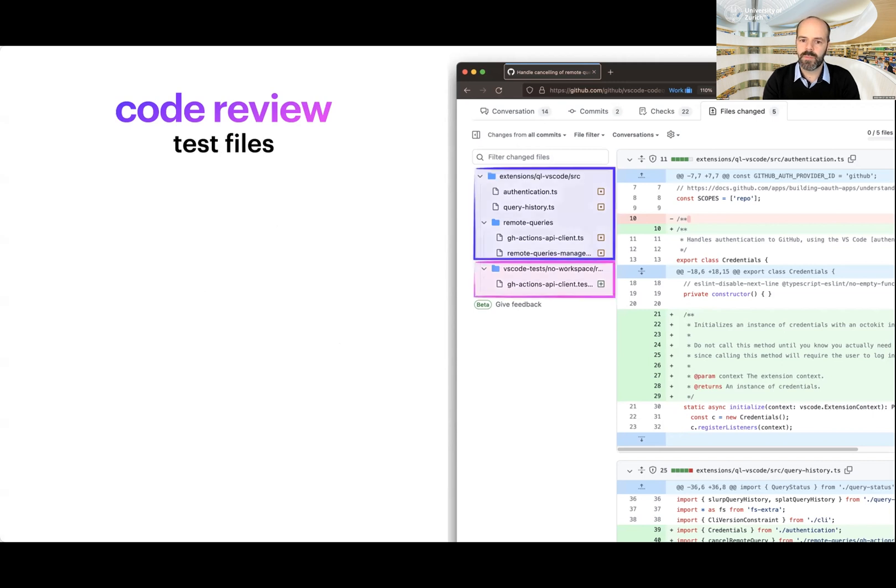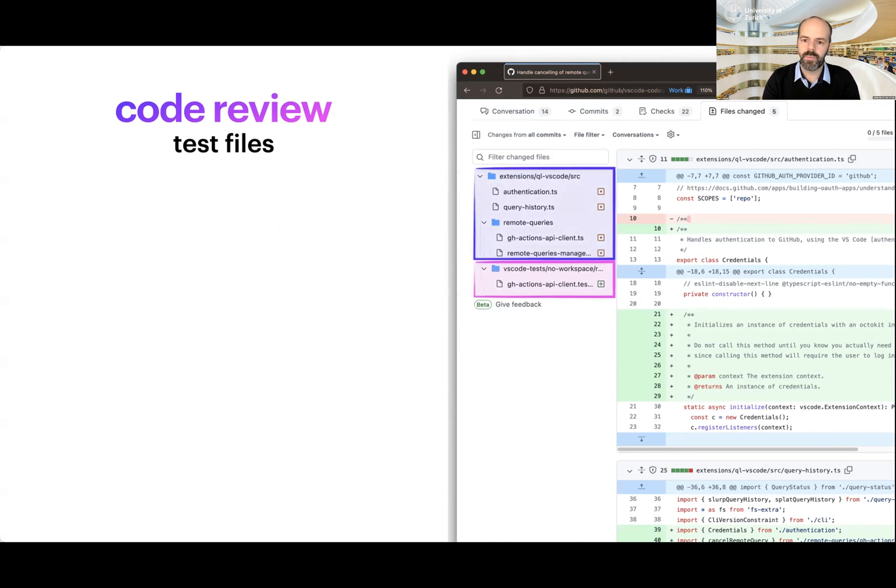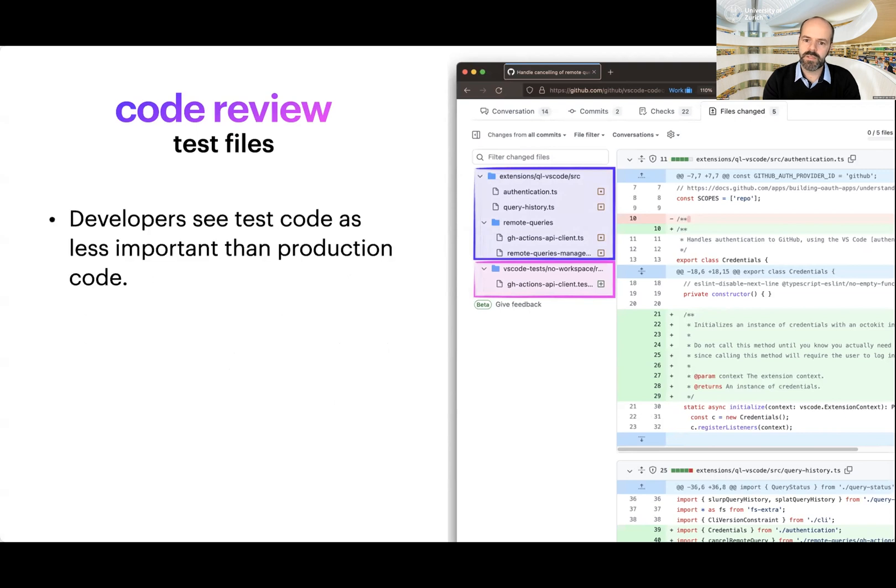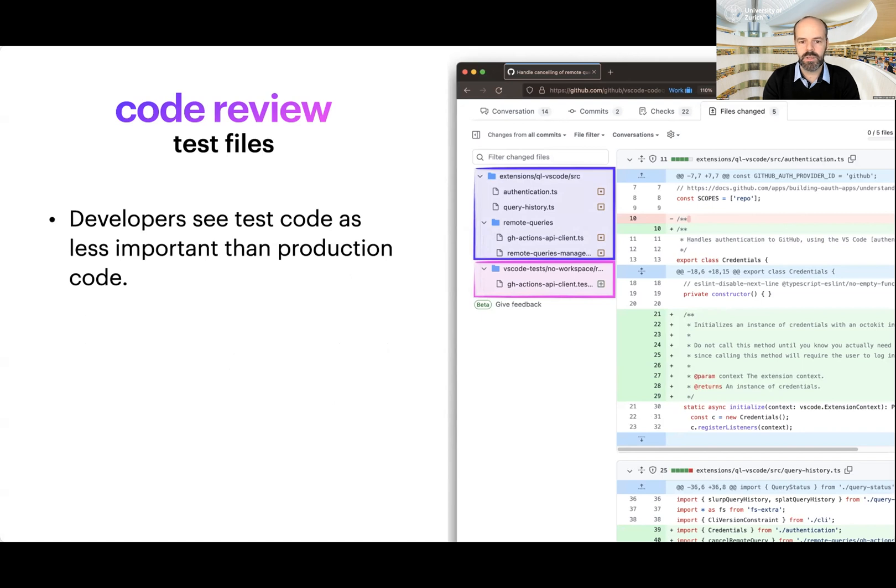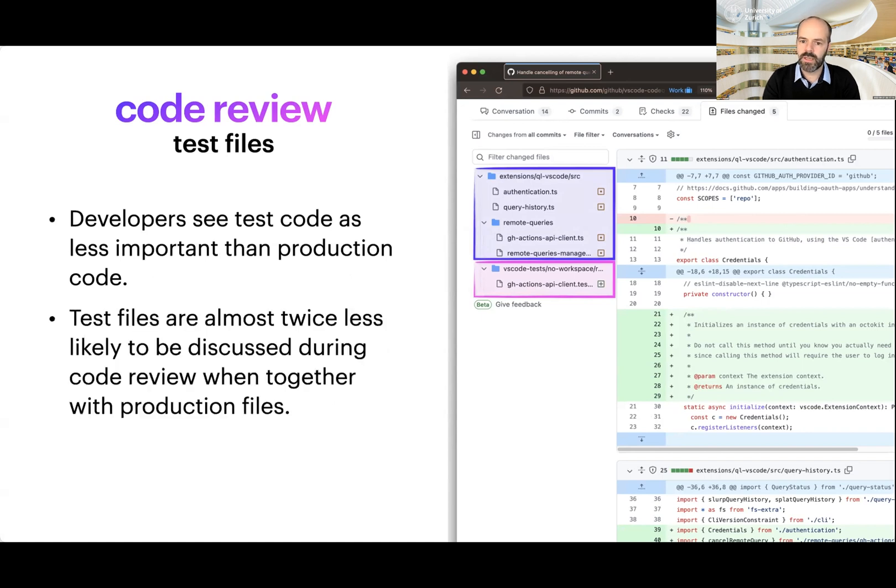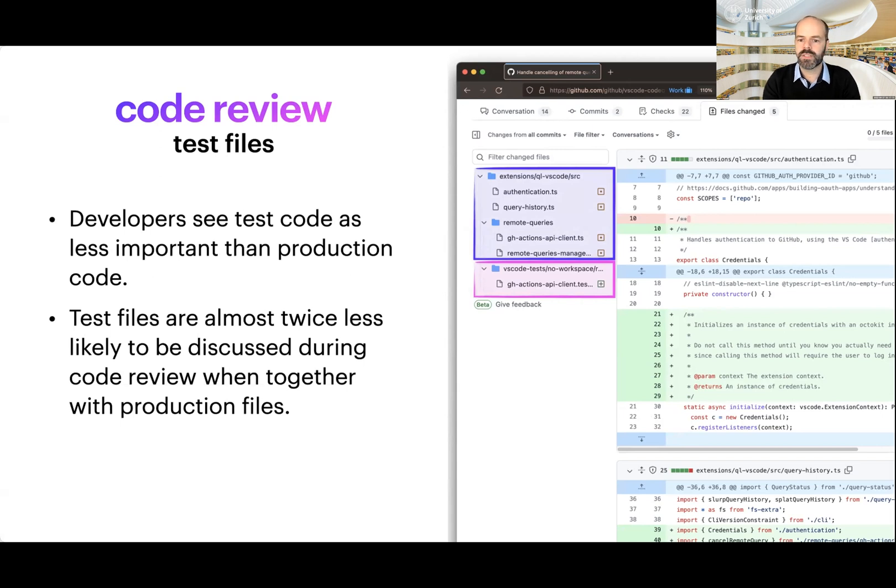Test files are almost always after the production files they test. Could this be a problem? If we couple this with the fact that developers consider test files less important? Maybe. In fact, we looked at code review data, and we found that tests are way less commented. But this could be the result of the bias against tests. But what would happen if the tool used a different order?